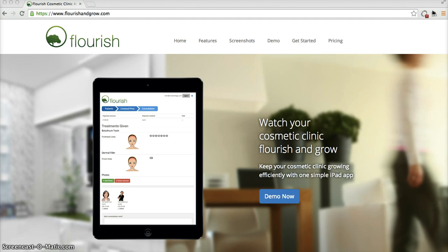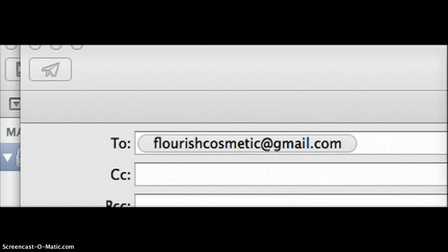Firstly, you'll need to let us know that you'd like an account by emailing your name and clinic name to flourishcosmetic at gmail.com. We'll get back to you with your URL and password.